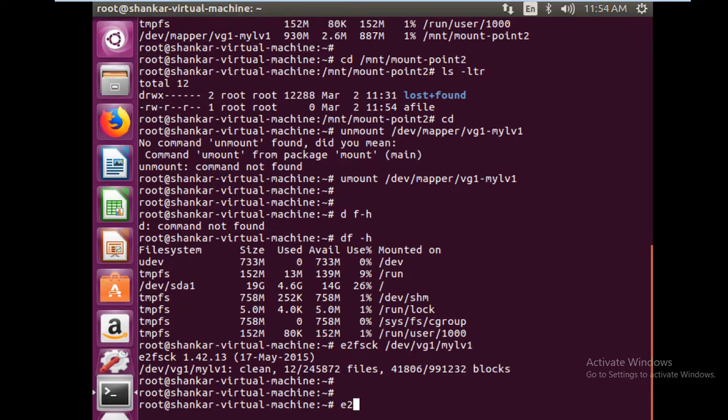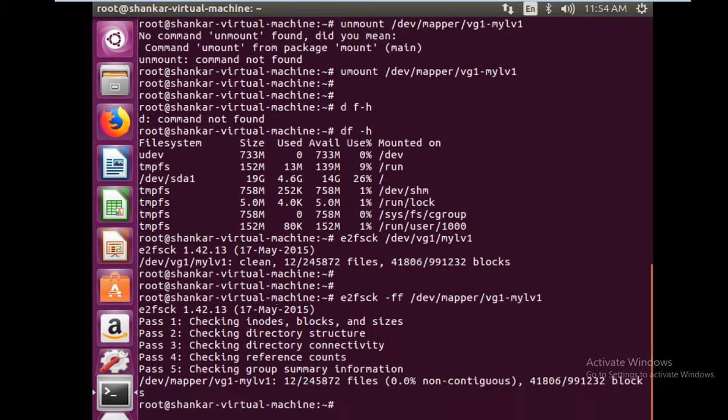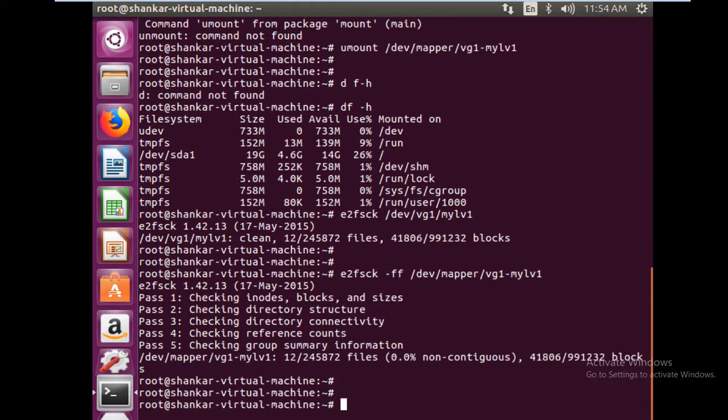In fact, you can also do e2fsck -ff and then the file system, so it will check even in more detail. It will give you more information like what it is doing, checking the directory, checking the connectivity and iNode and all that. It looks good.